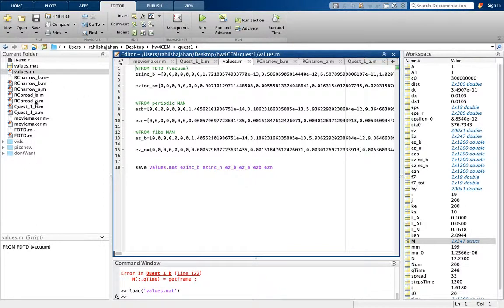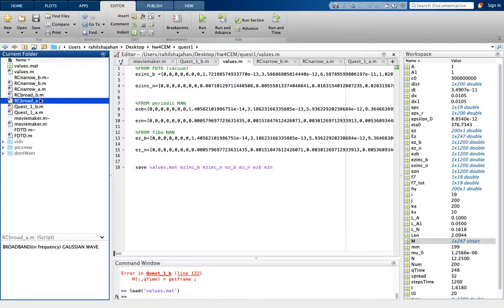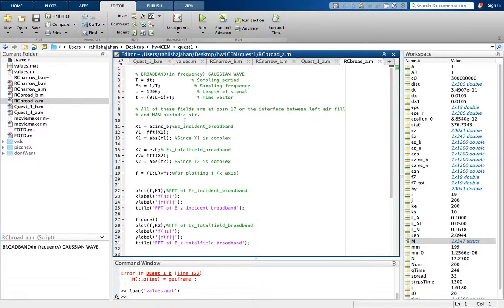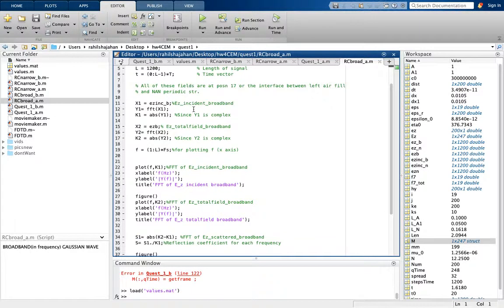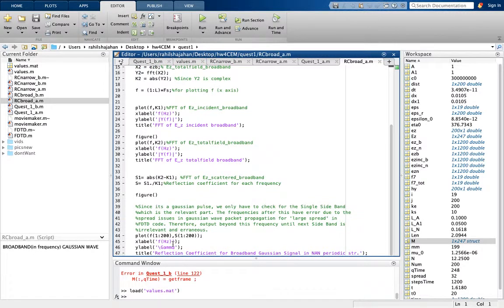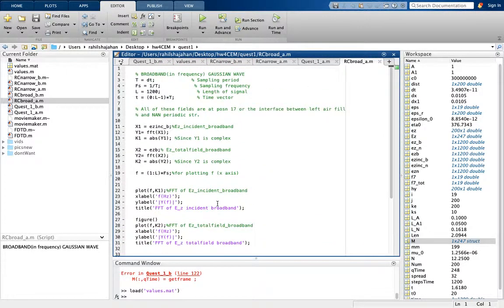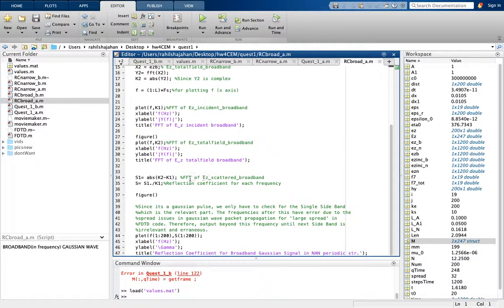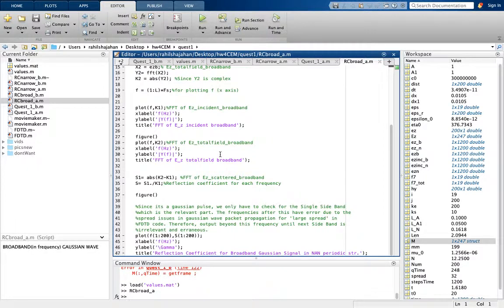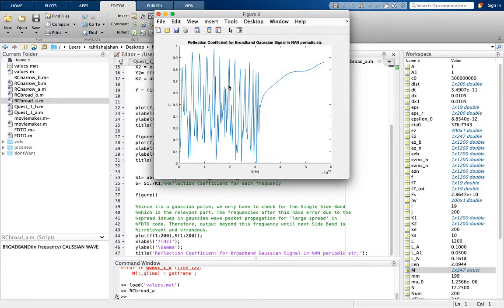Now I will talk about what the RC scripts do. RC broad A handles the broadband Gaussian wave. It calculates gamma, the reflection coefficient, by taking the FFT of the incident broadband field as well as the total broadband field, subtracts them, and then plots the reflection coefficient.